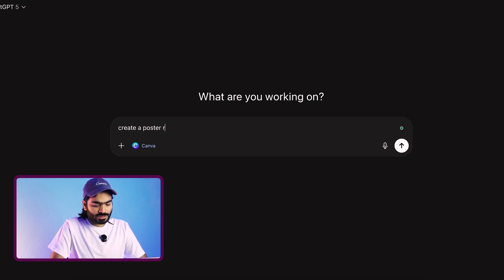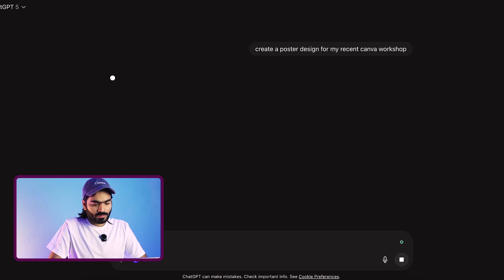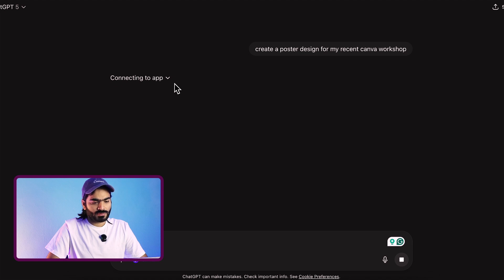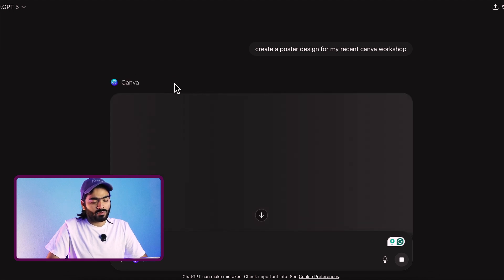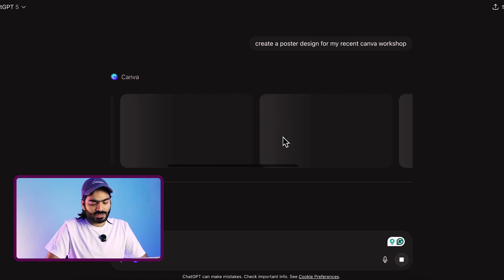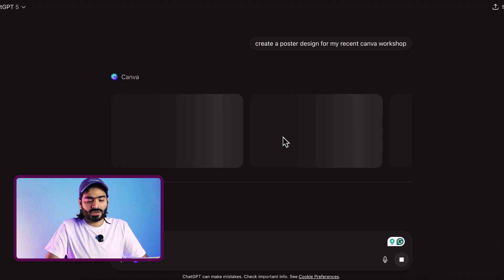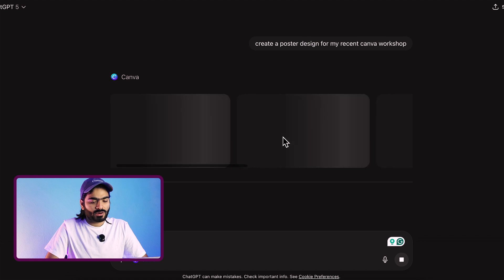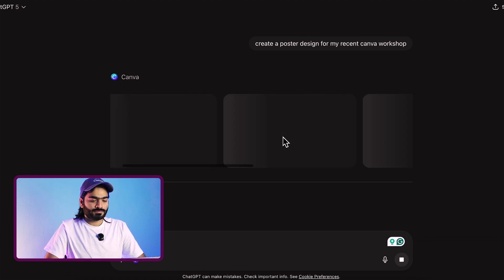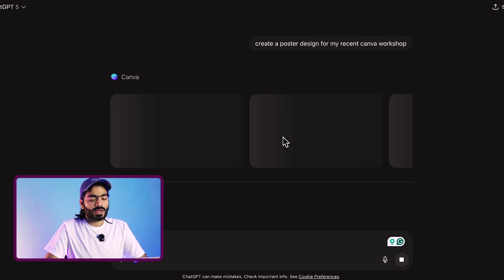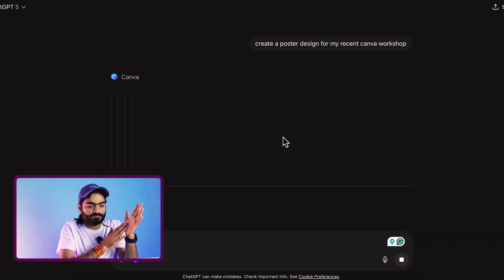Once connected, you are ready to go. I will ask it to create a poster design for my recent Canva workshop. You can see it will start working on my prompt, connecting to the app, and creating the design right inside Canva. It will show the result here — you don't need to switch to any other app or go into Canva directly. That's the power of MCP apps.